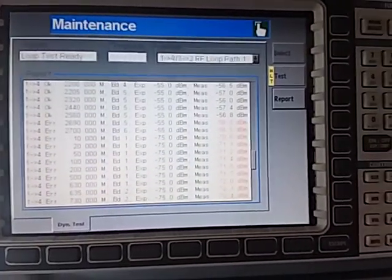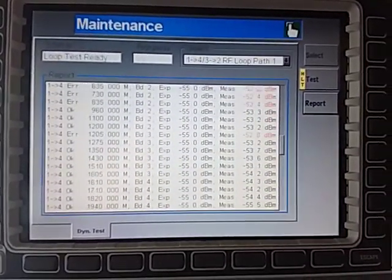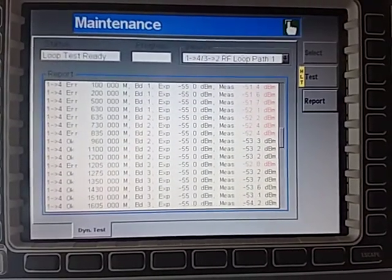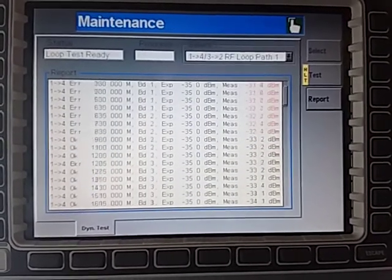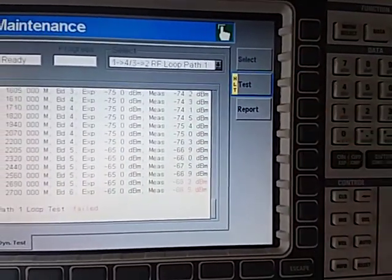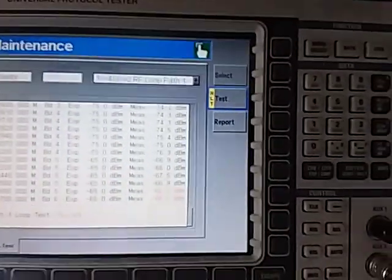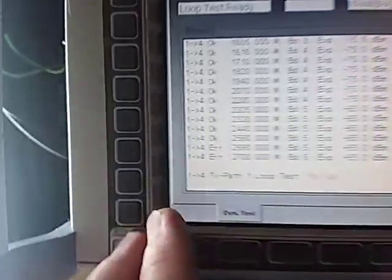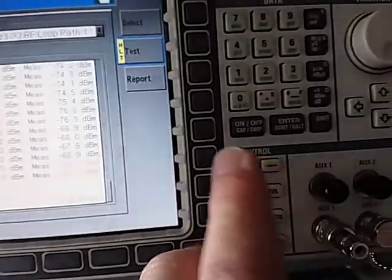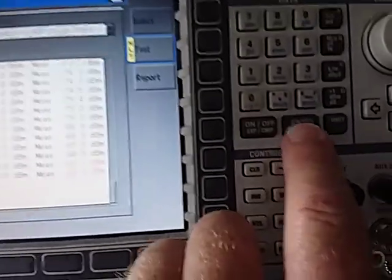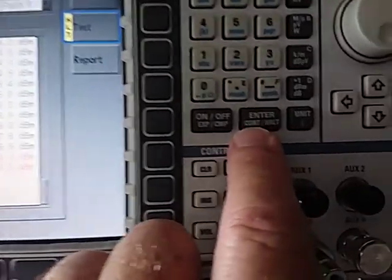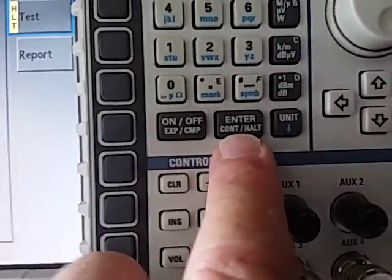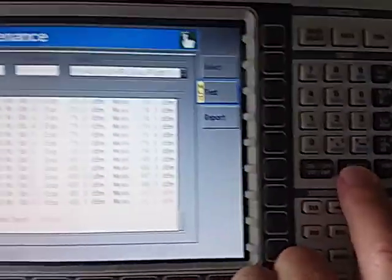What it would pay to do is to have a look and make sure that the variances that you see are within your acceptable parameters. What we've just done is the test on the one to four port. To get the test to do the two to three port, we press the enter button, which you'll note underneath here has got continue or halt. So we're going to continue the test.